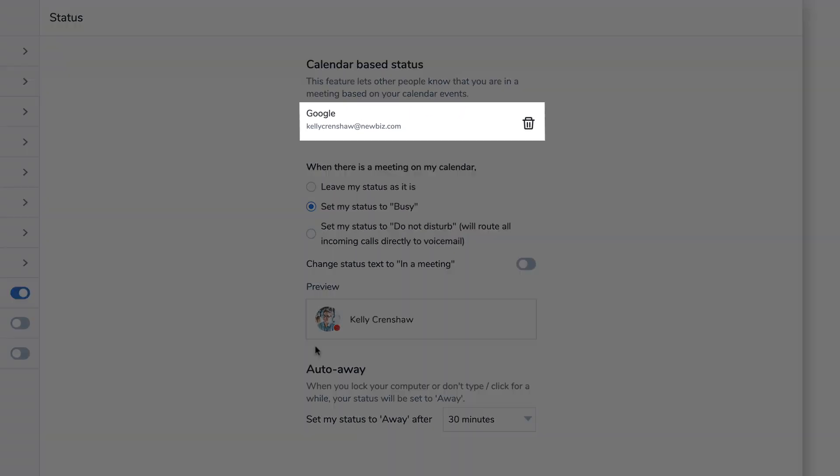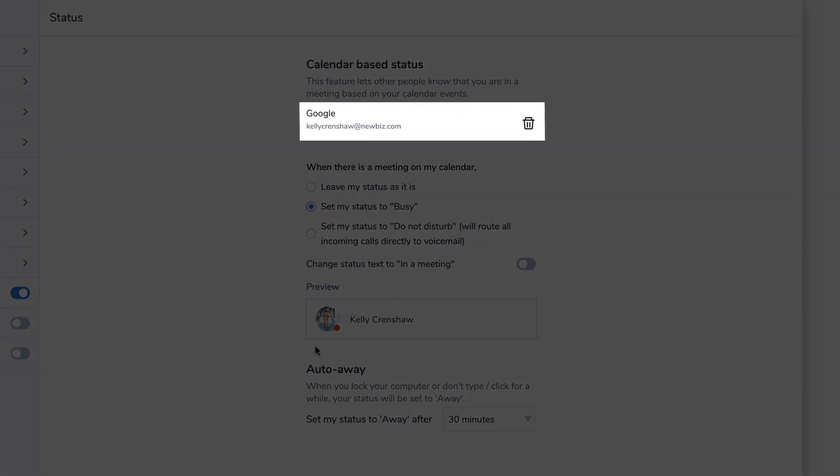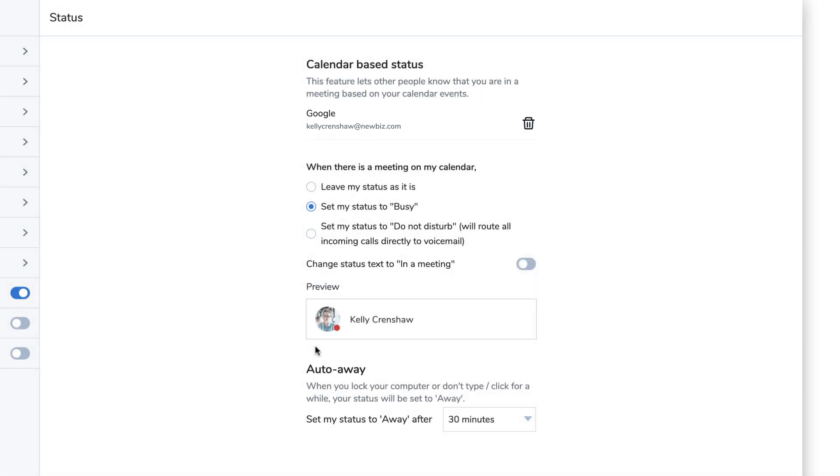You will see your calendar appear in the settings of calendar-based status. Based on the information coming from your linked calendars, there are three options for how this feature will behave.